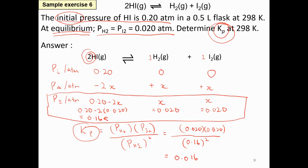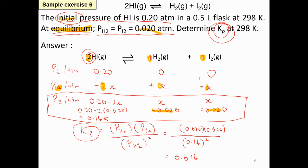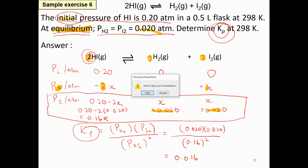To summarize the important points: you must know how to read the question and place all information correctly into the ICE table. Notice whether a value is given at equilibrium or as initial. For changes, look at the stoichiometric coefficients to determine how much has increased or decreased. That's all for the ICE table examples.